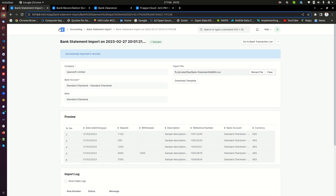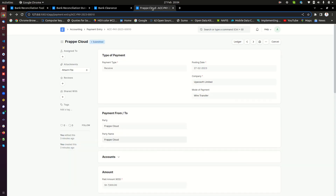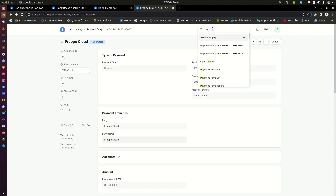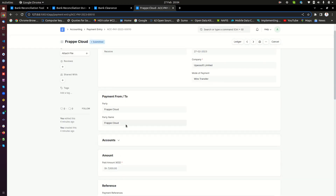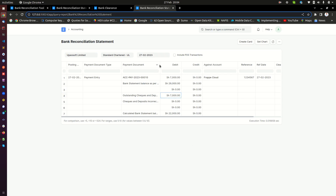If we go back to the bank reconciliation statement, we still have our balance. The closing bank balance as per ERP is $22,000 and the difference is $8,000. We have just uploaded the bank statement and we want to map the payment entries from the bank with payment entries in our system that have not been mapped. For the $7,000, we want to map — we have this payment entry in the system. If I go to payment entries, we can see the $7,000 entry that has not been mapped.